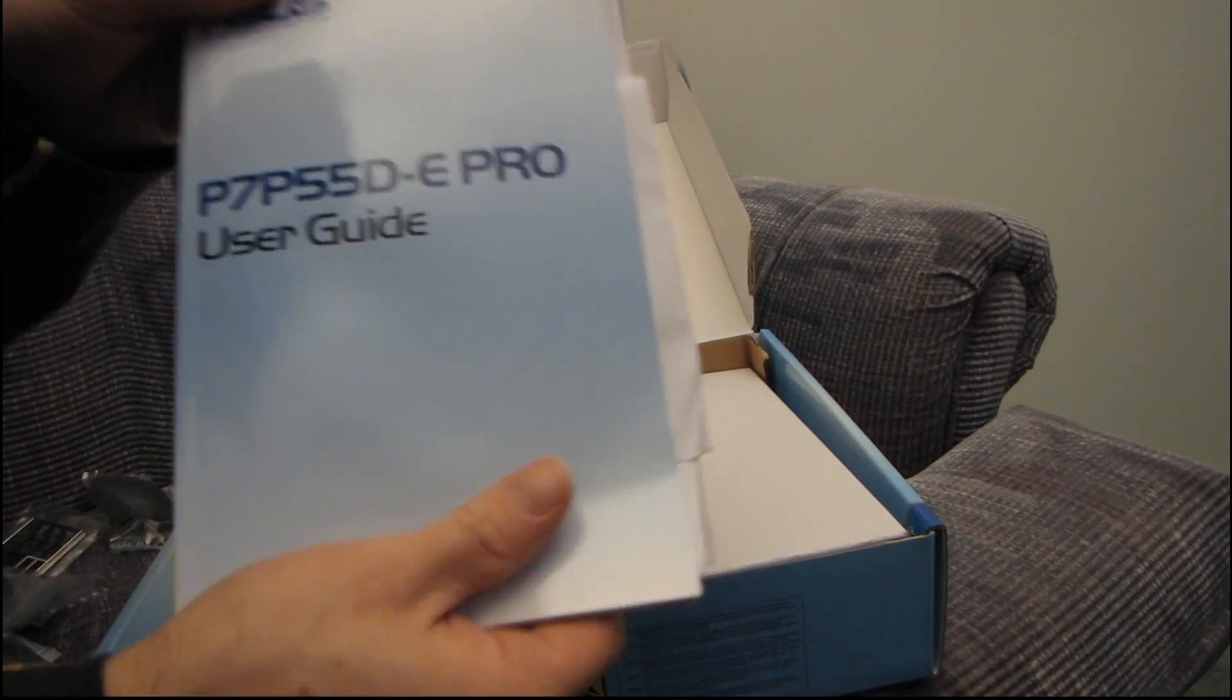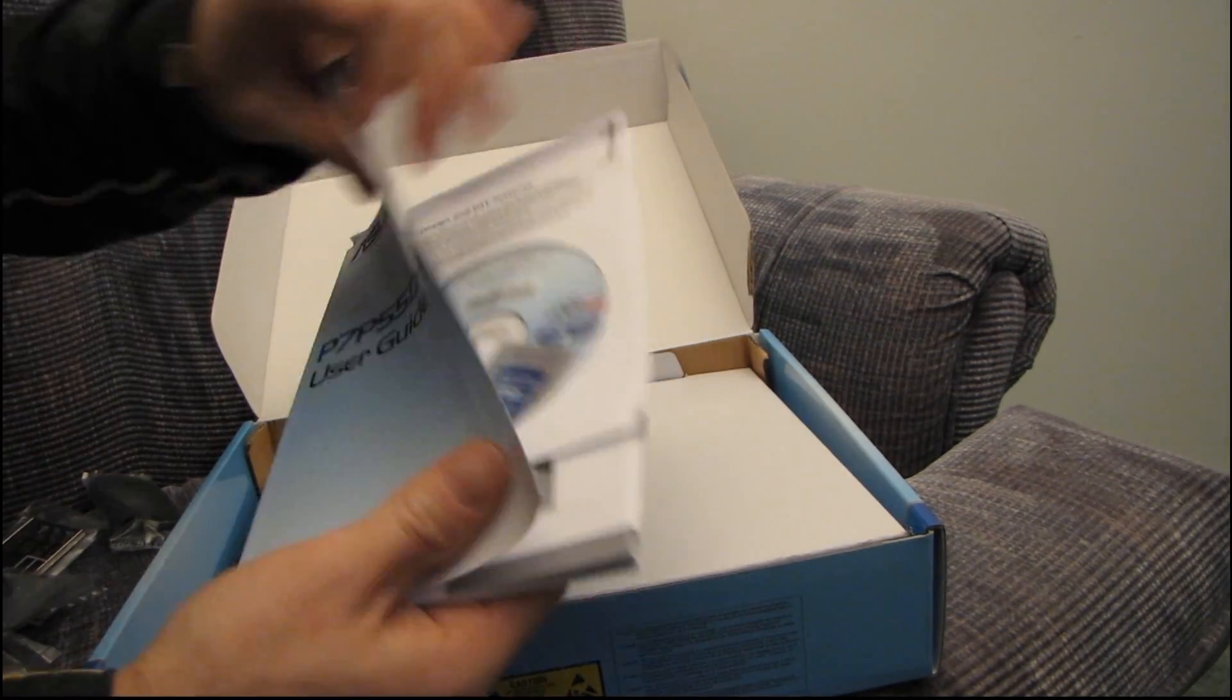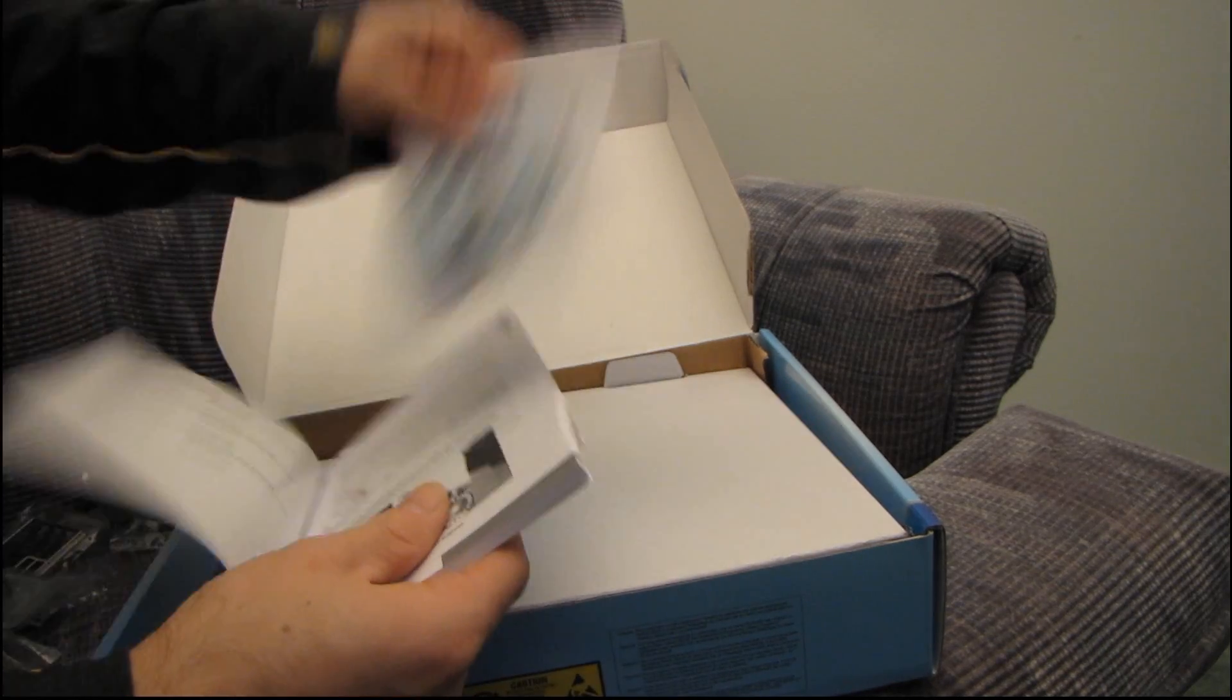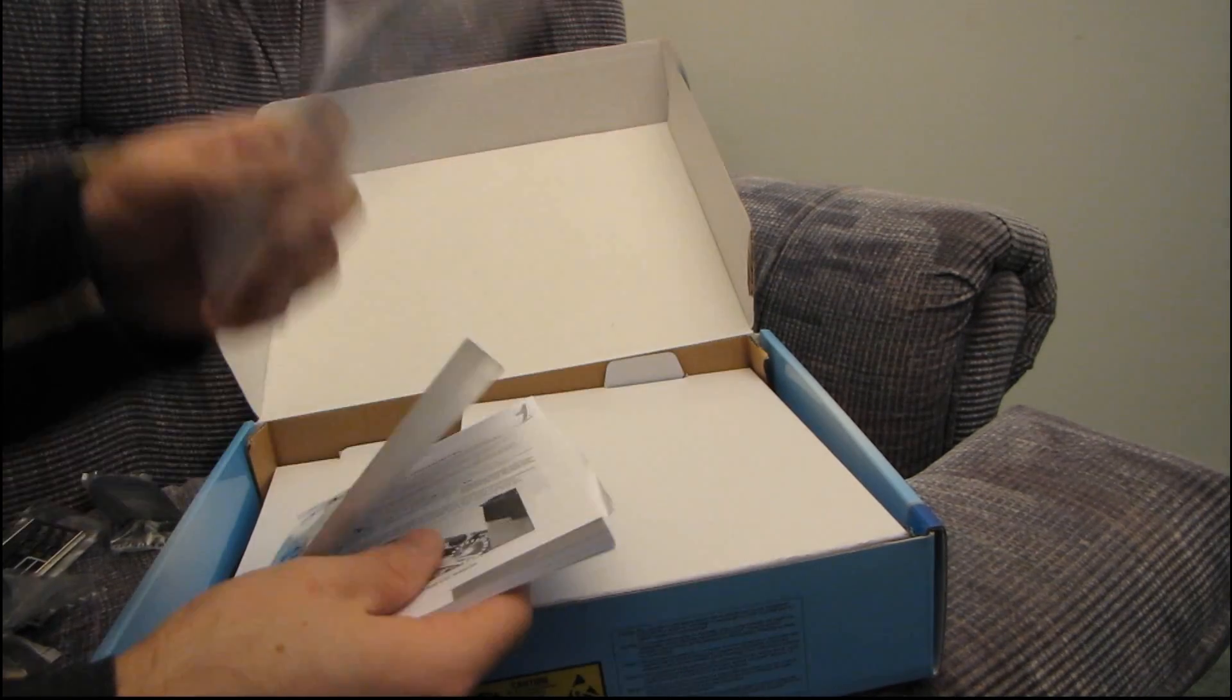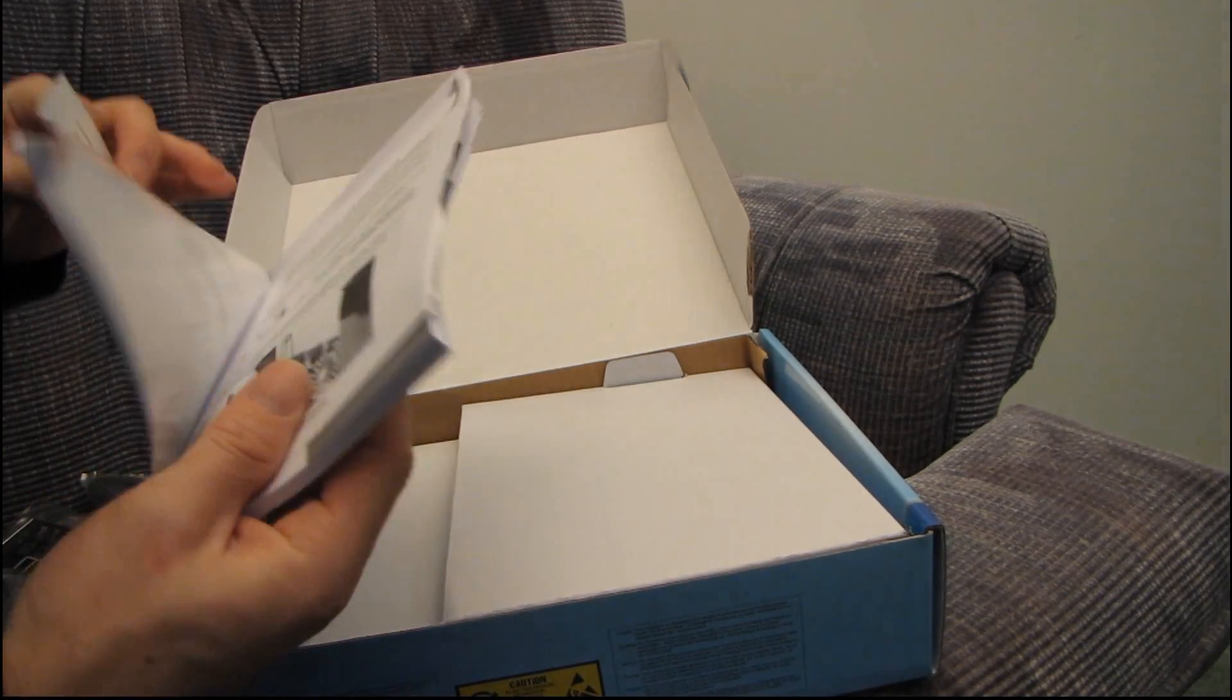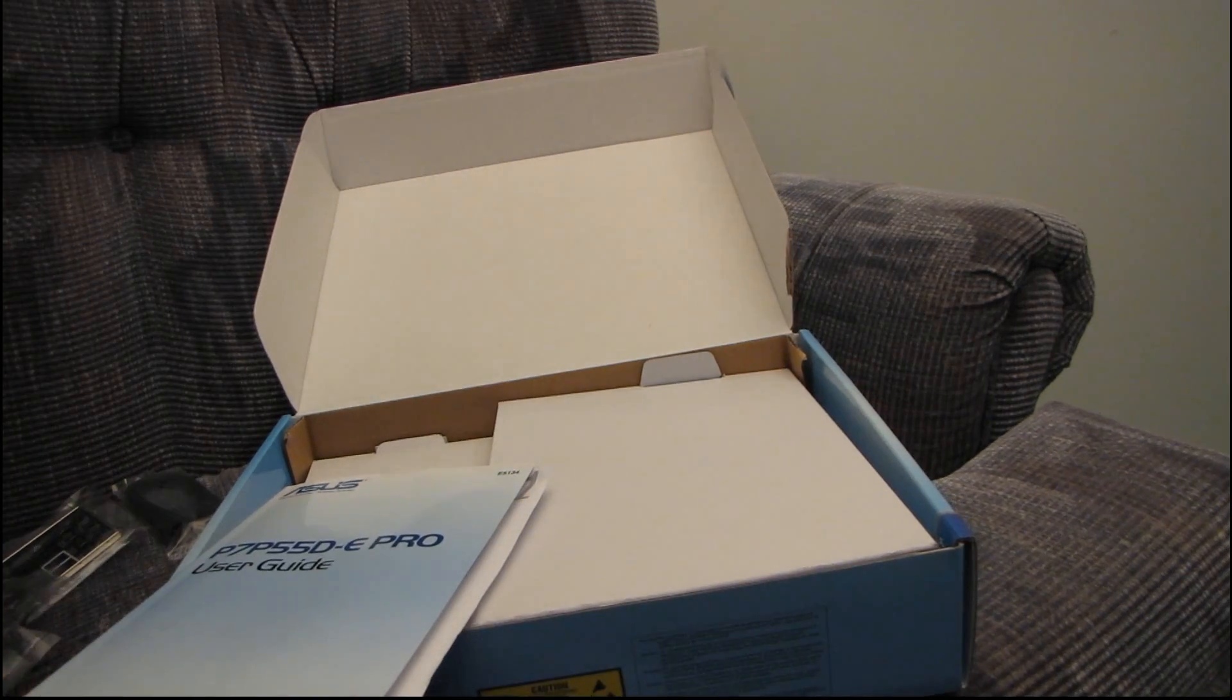Okay, then we have the user's guide, as well as a driver DVD. Do not use this. Download the latest drivers.